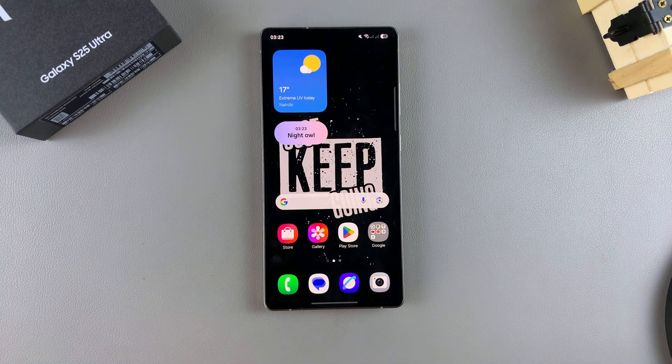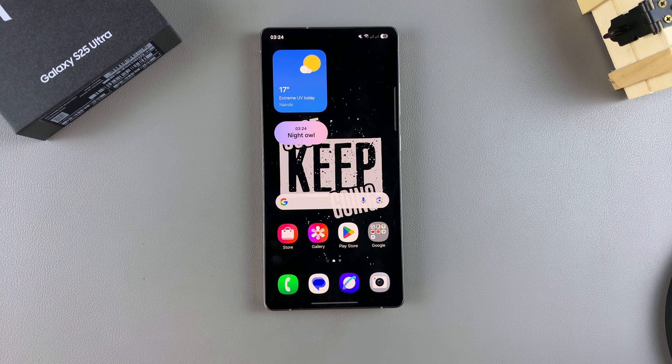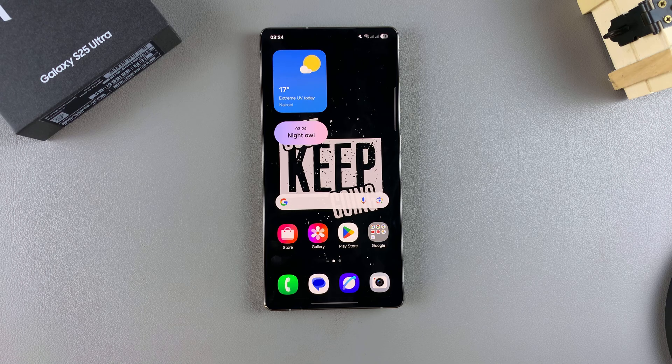That's how you can change the region and time zone on your Galaxy S25. Thank you for watching — if you have any questions or comments, leave them down below and we'll get back to you.